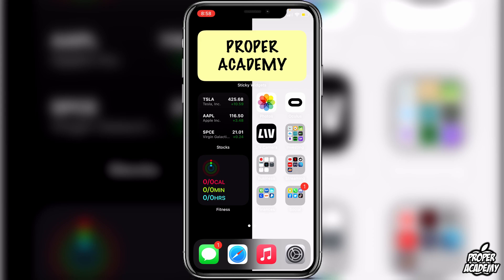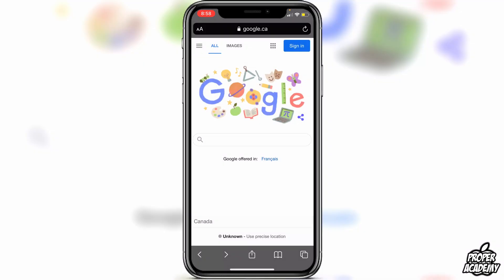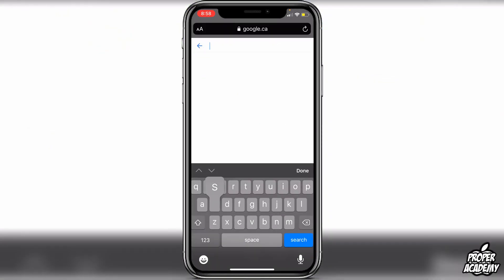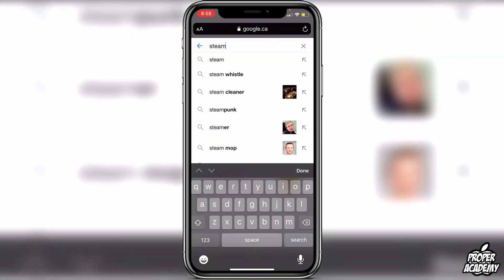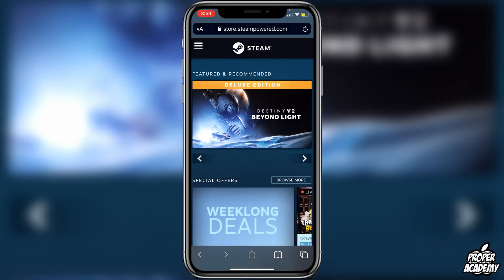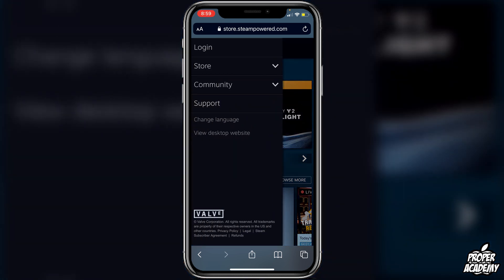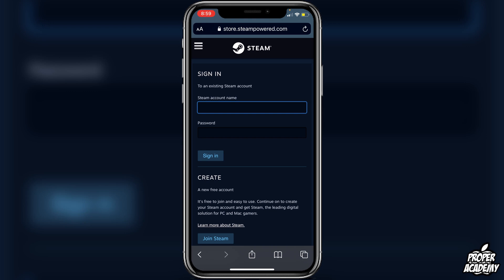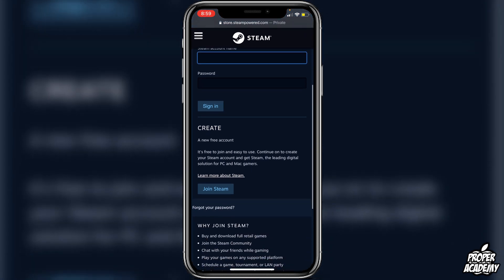You just want to go over to Safari and search for Steam, then go over to Steam's website and click on that. Then go to the top left corner where you see these three lines, and click on Login.